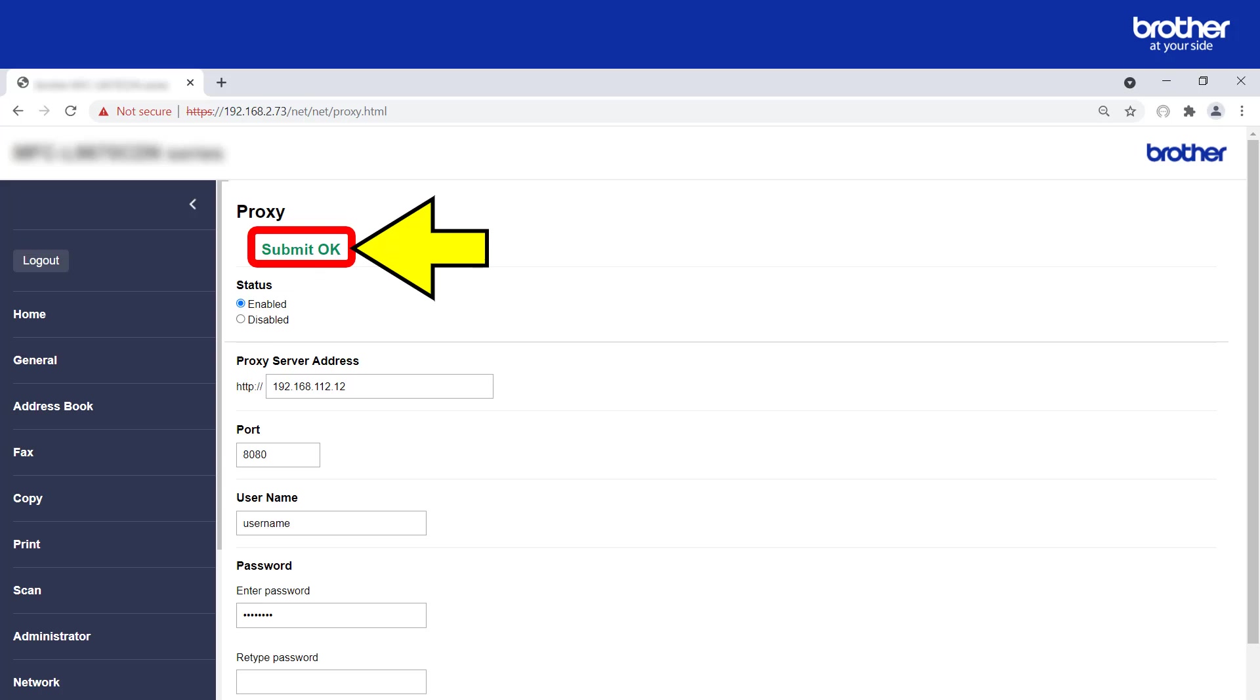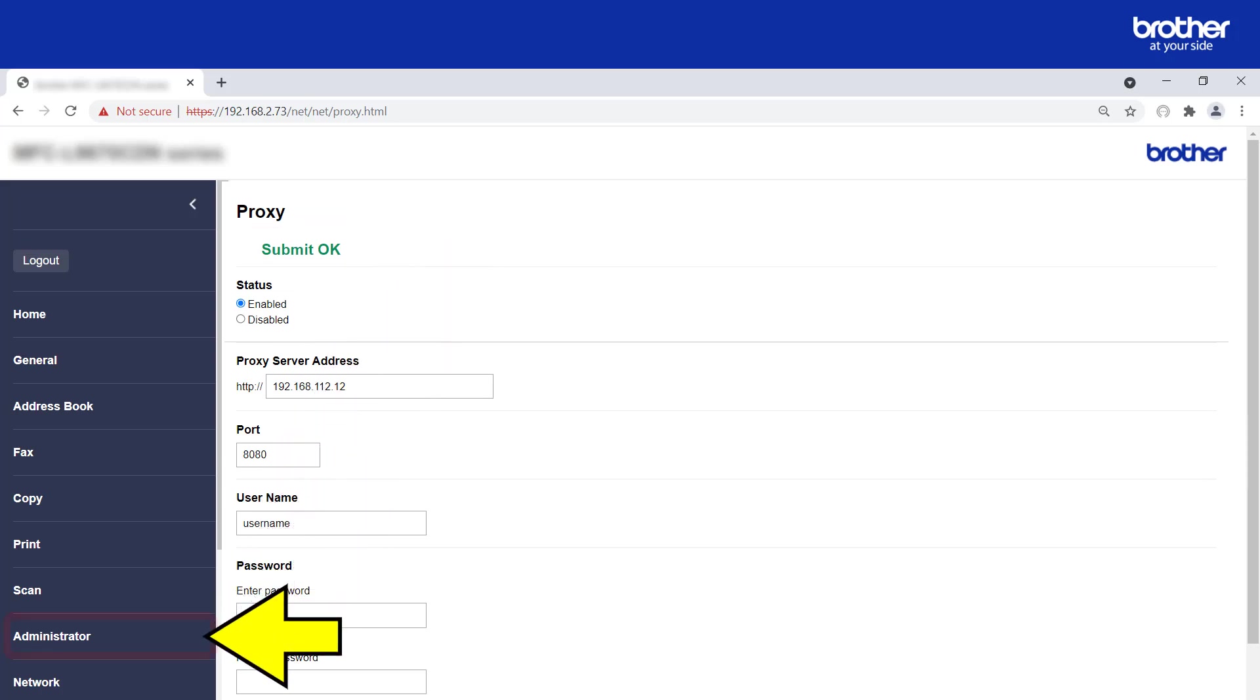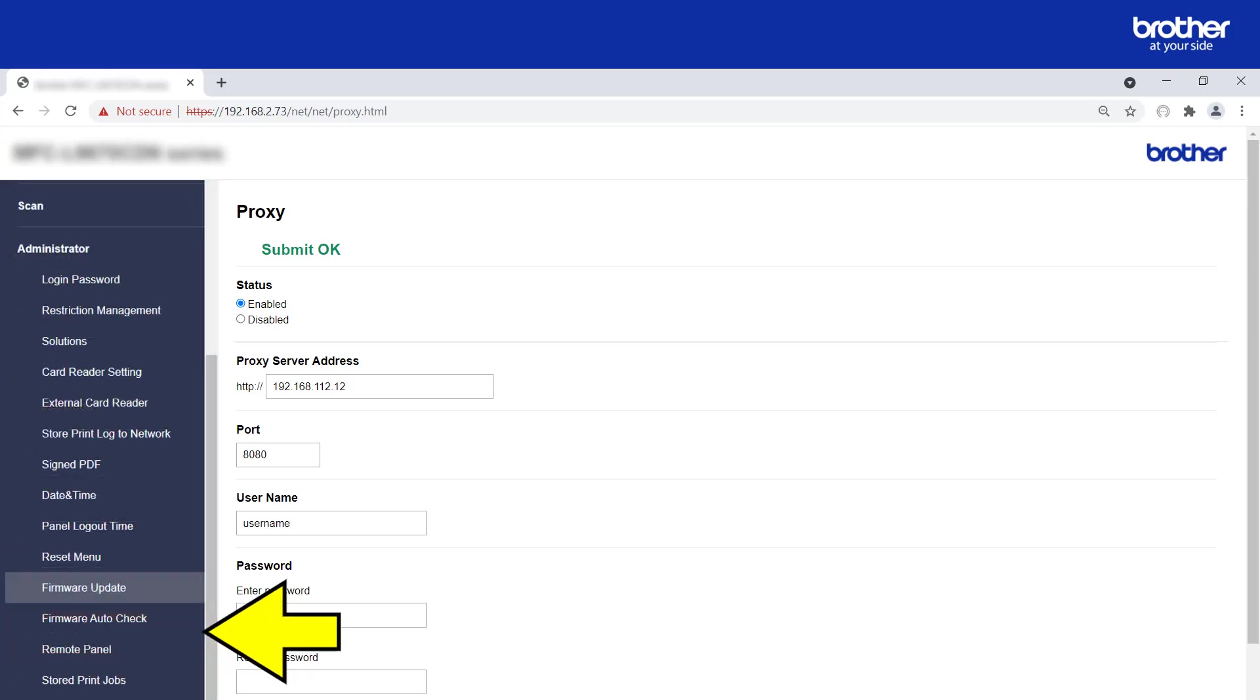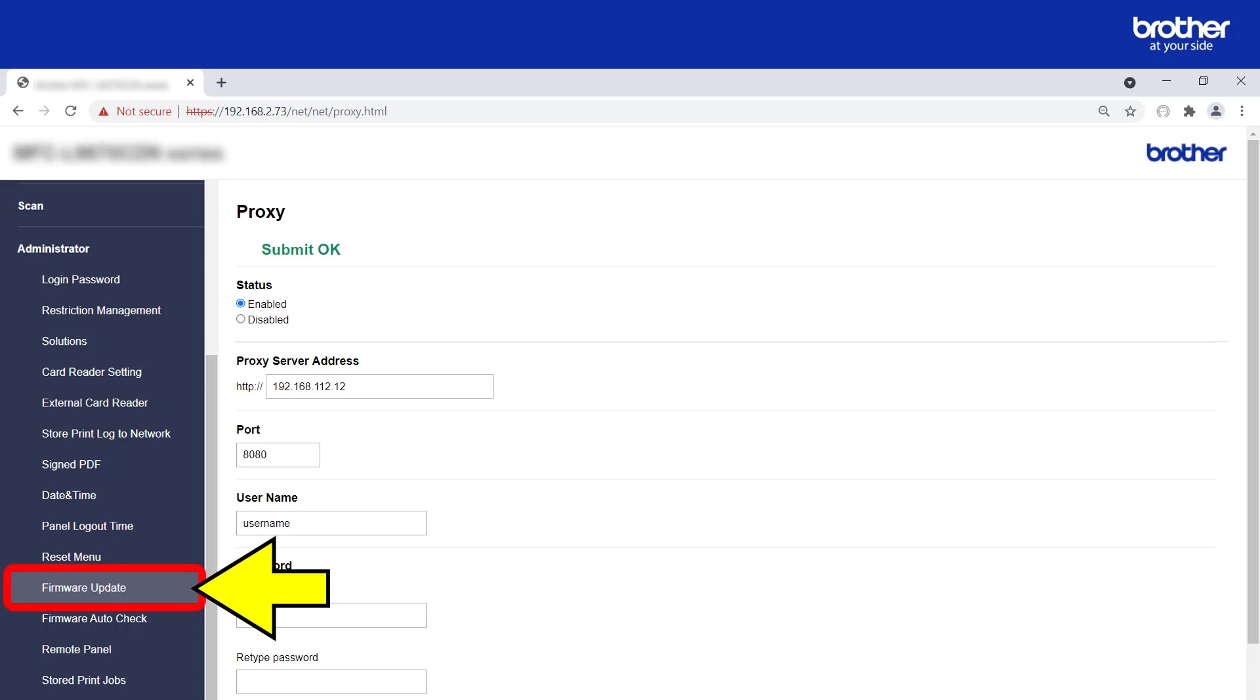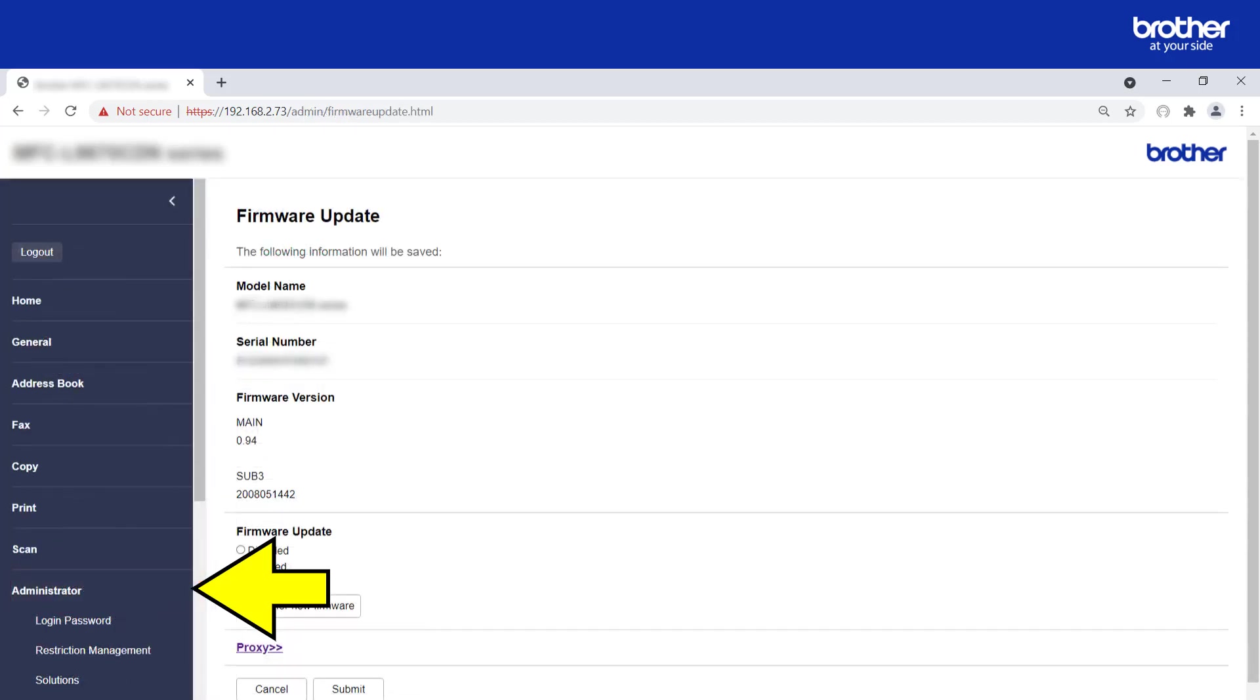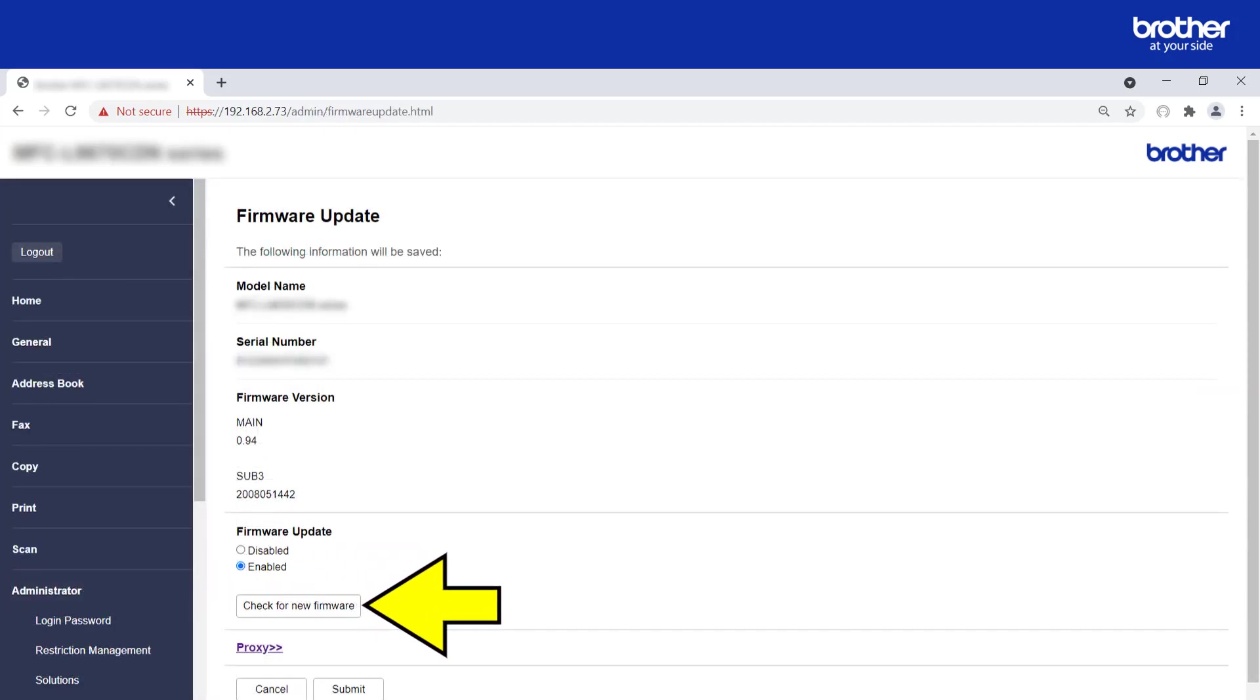A quick way of doing this is to check for new firmware. To do this, click the administrator button from the navigation menu. Click the check for new firmware button.